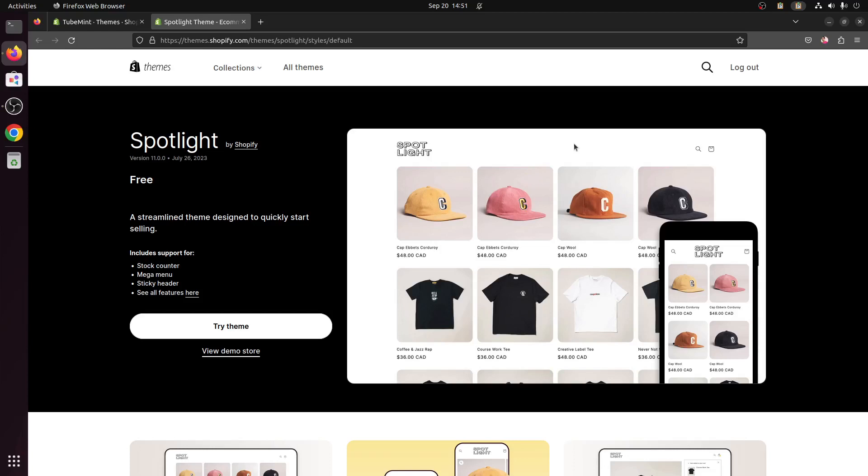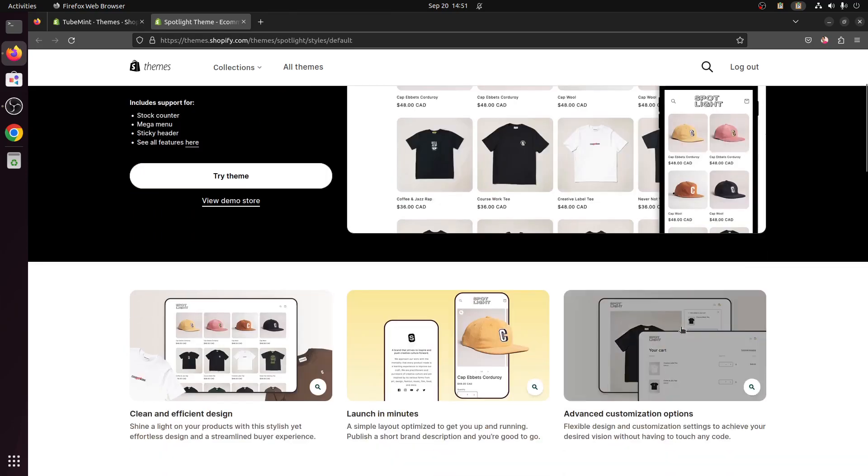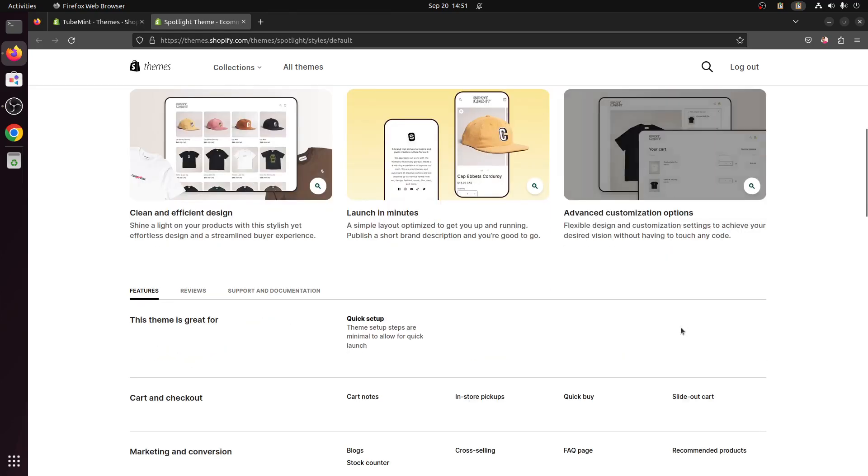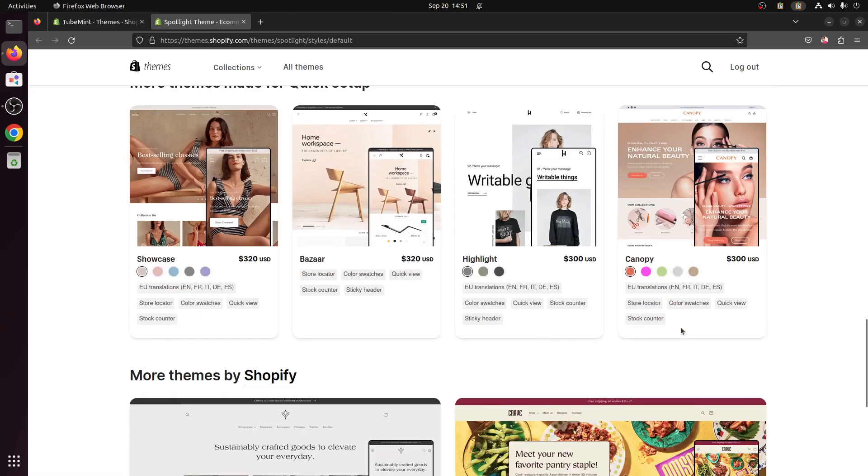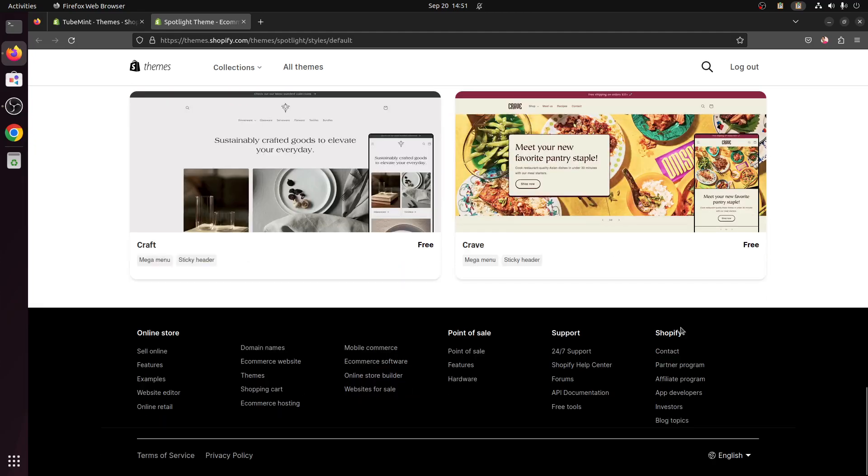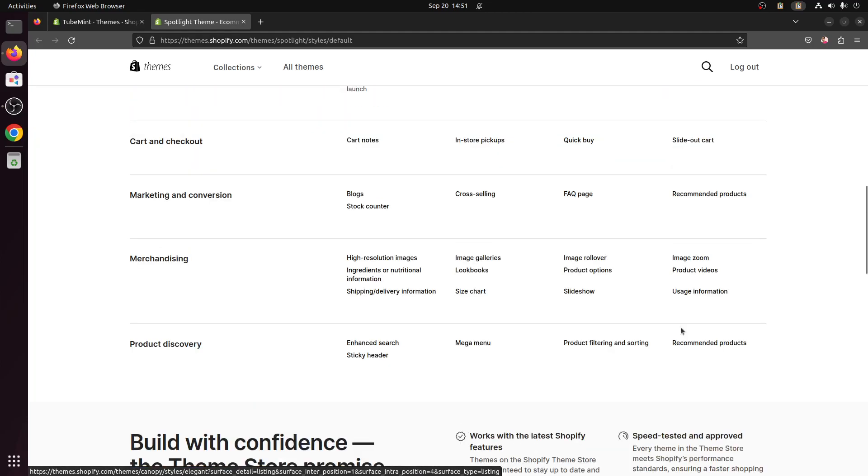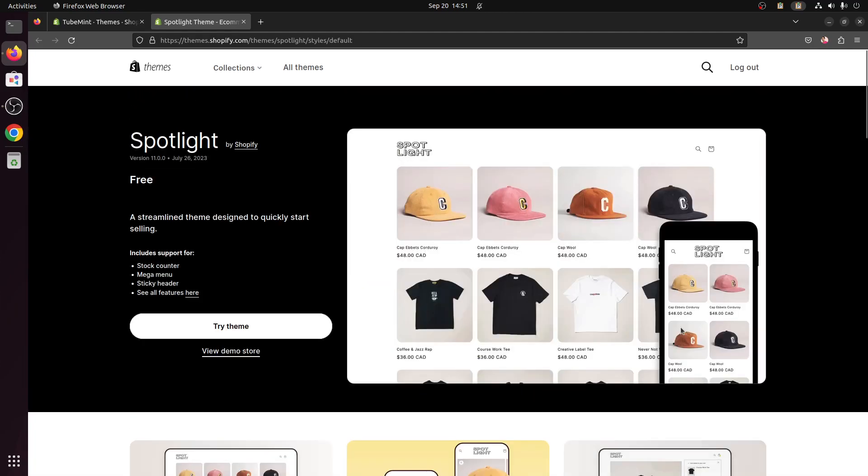Hello and welcome, my name is Amulya and you are watching TubeMint. In this video we are going to check Spotlight theme by Shopify, how it looks, how you can start customizing this free theme, and we will go ahead and check this theme's templates on my default development store. So let's get started.